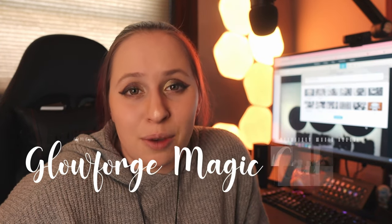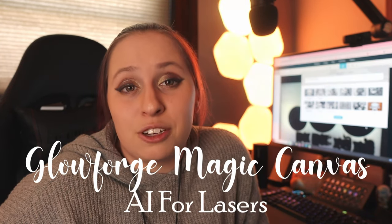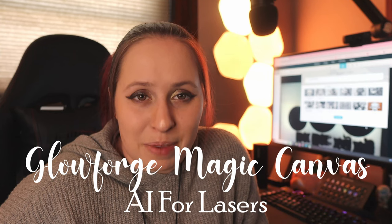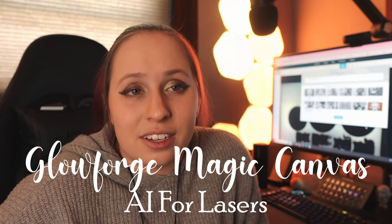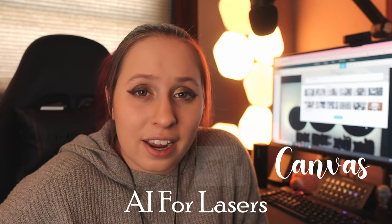Hello, my name is Jen and I'm the owner of Crystal Forged. Today we're going to dive into an interesting topic and that is Glowforge and AI.